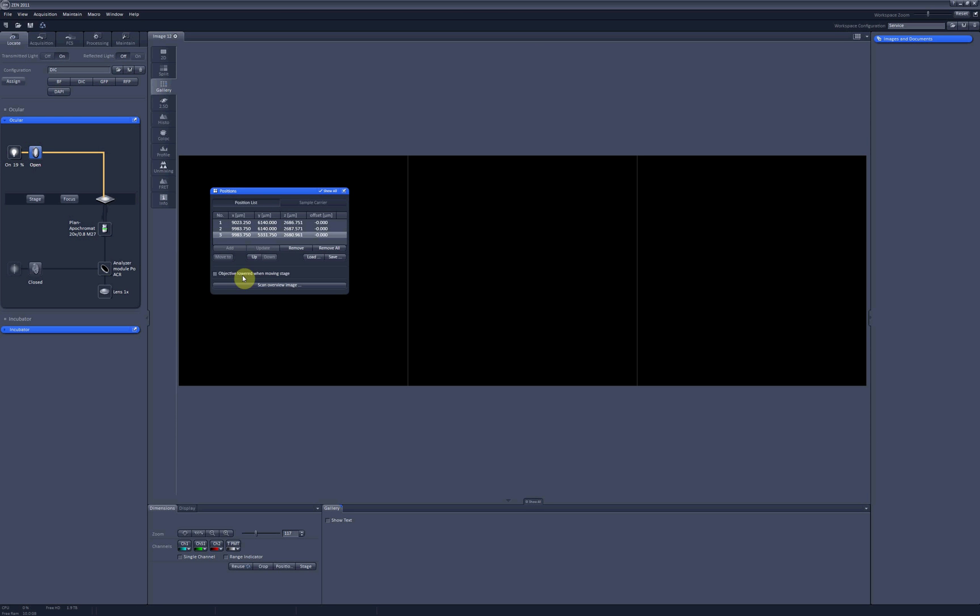As you can see here, positions are XYZ coordinates of the stage, which are saved by the software. And you can actually adjust these coordinates later on.